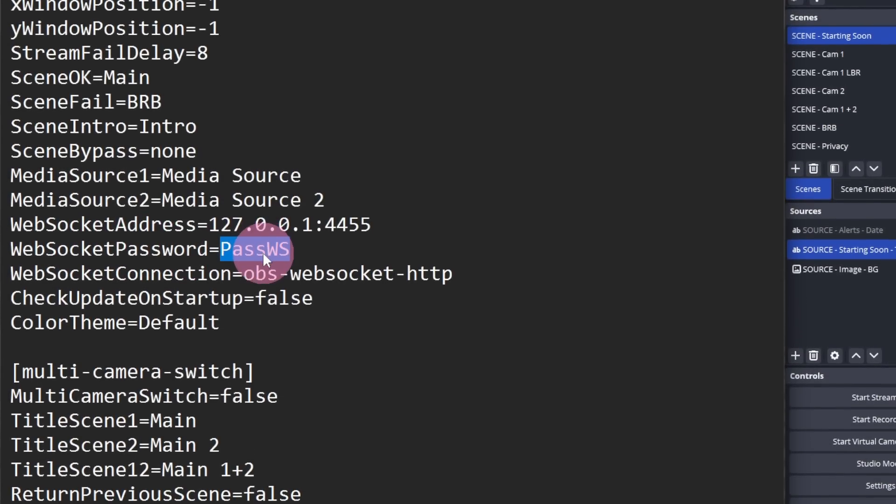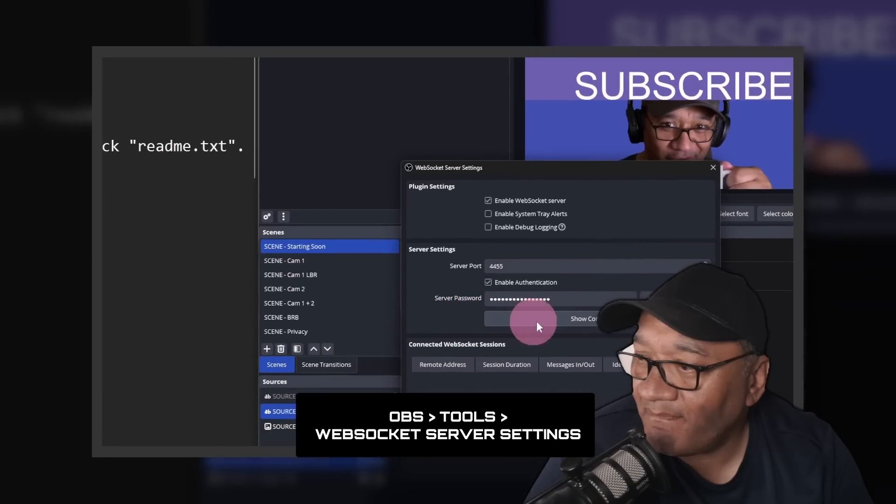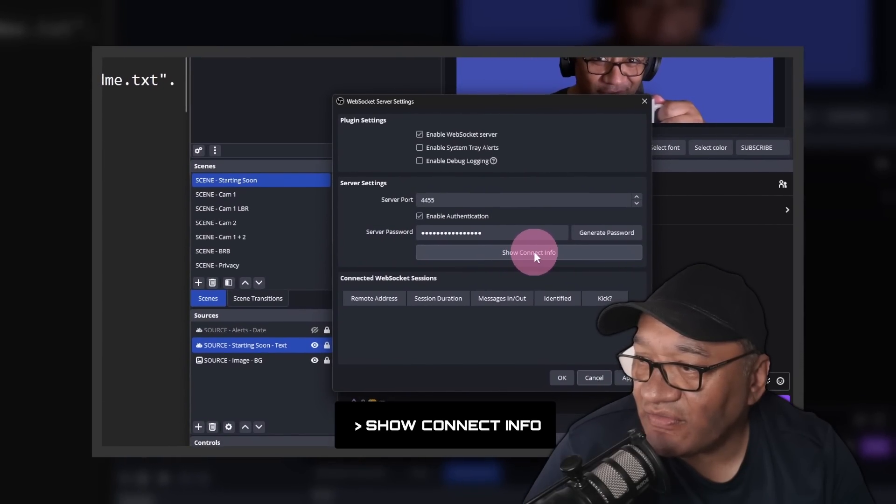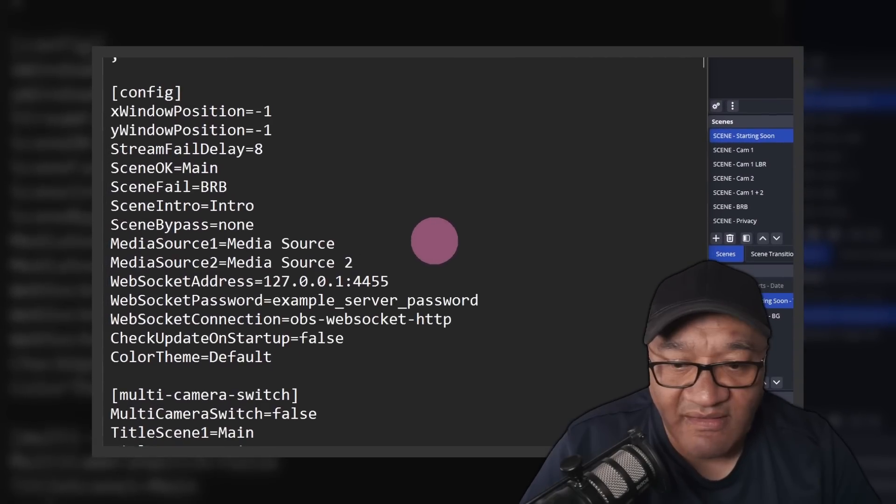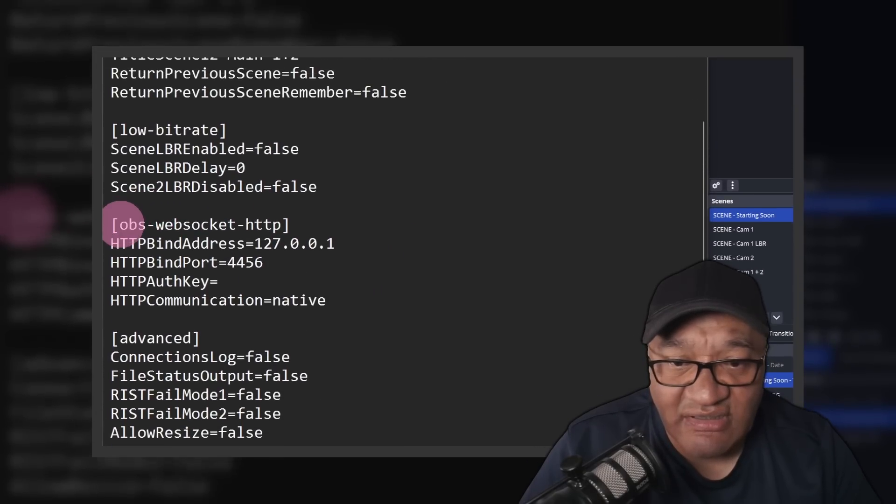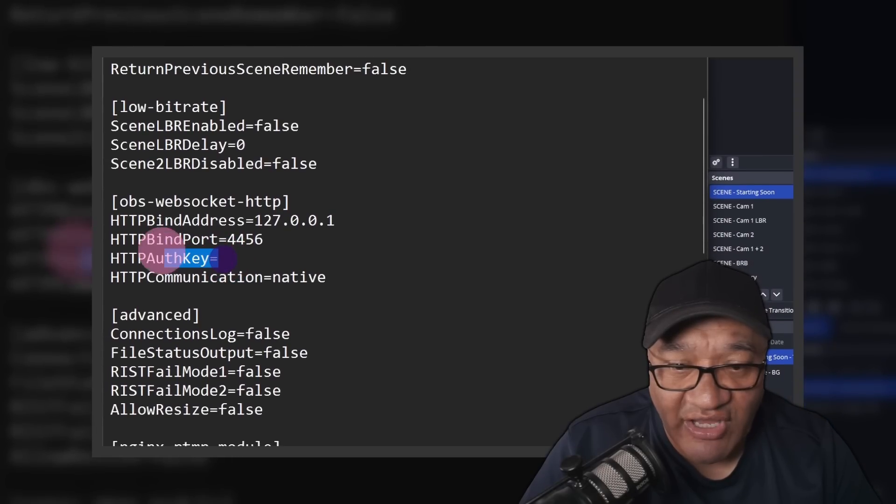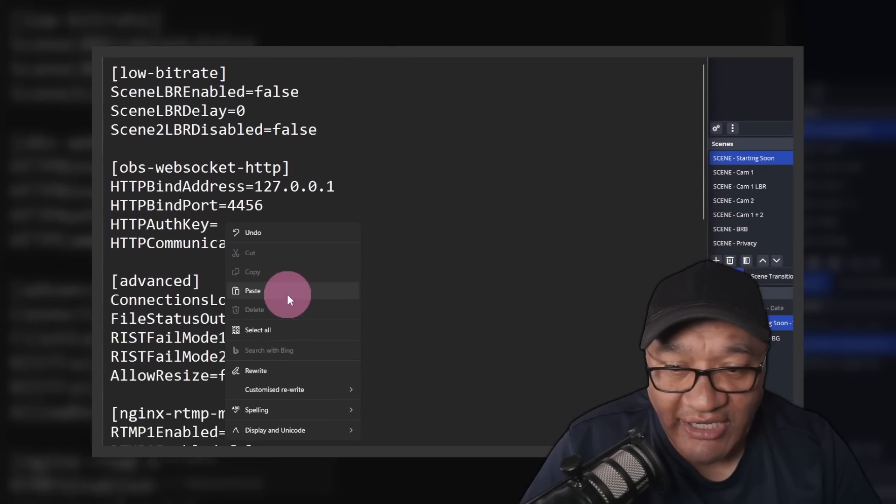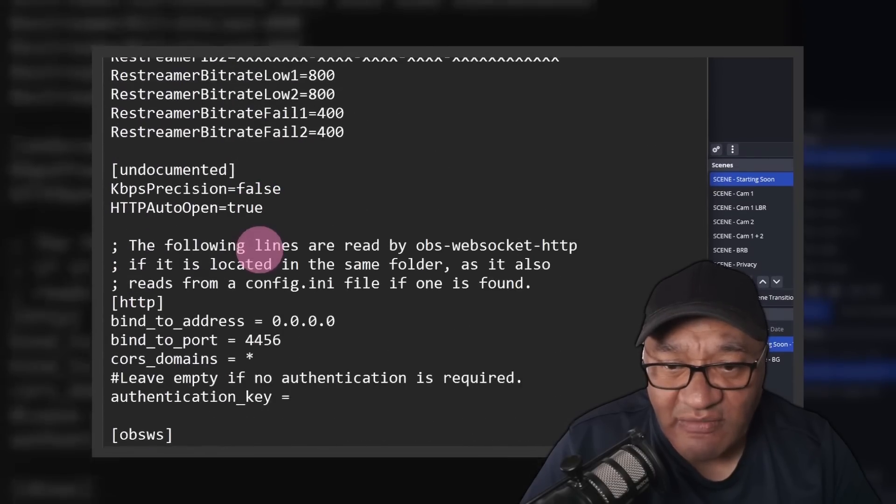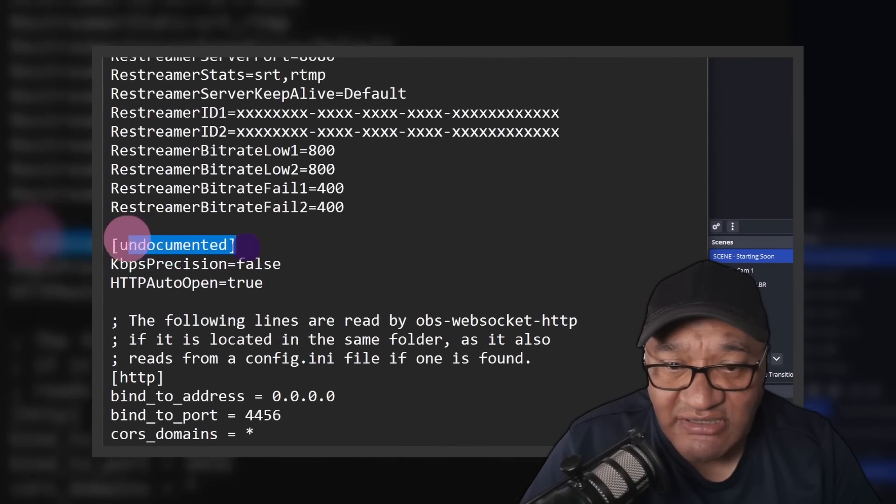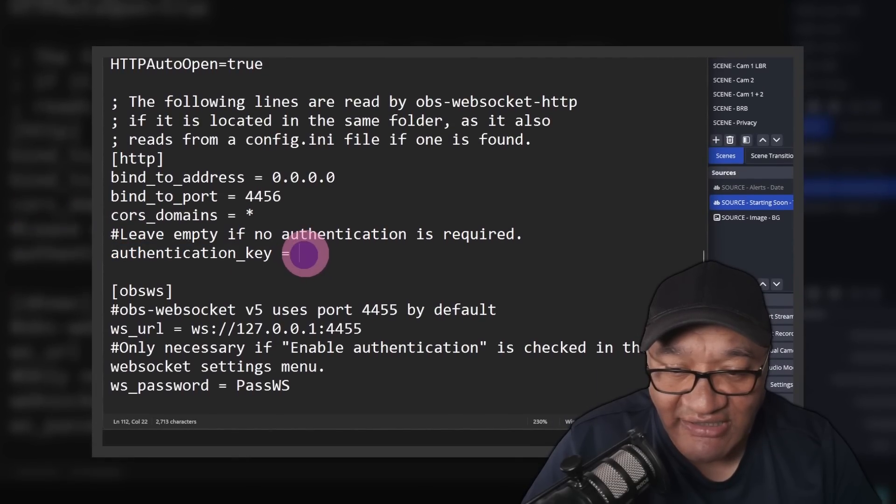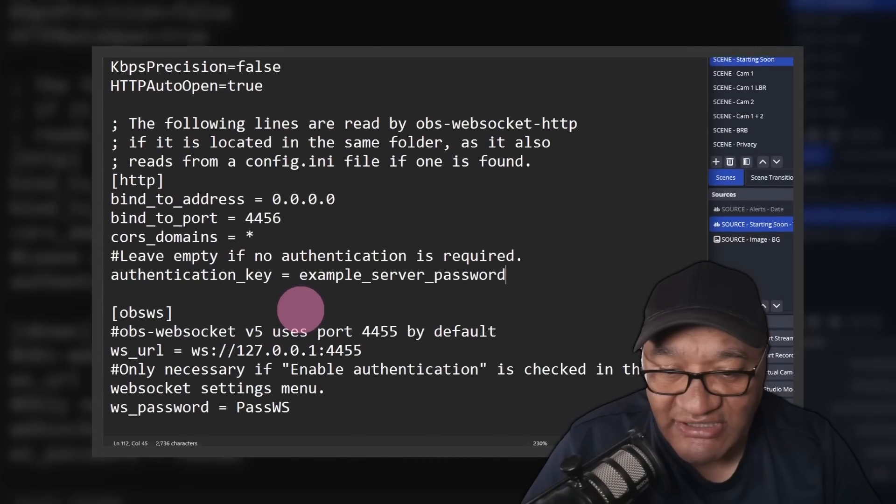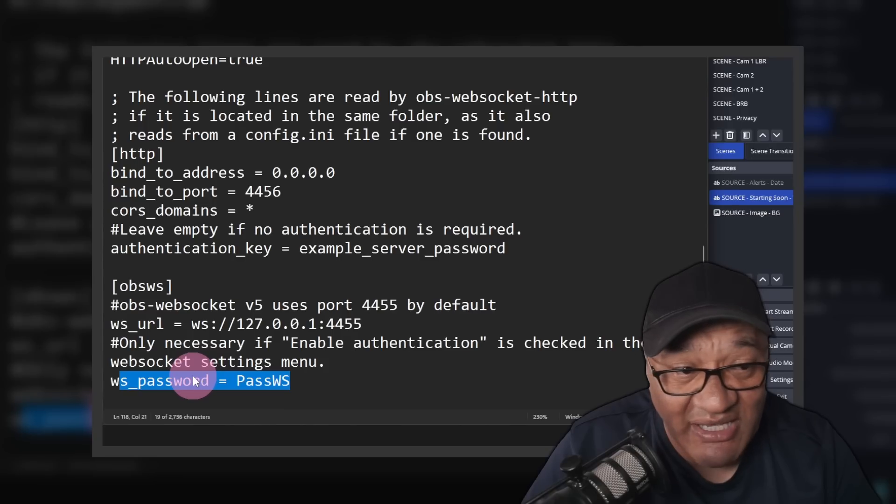You'll find your server password in OBS under Tools, Websocket Server Settings, and Show Connect Info. Then for pass WS, the example password. The next section, which is the best websocket HTTP, this line HTTP auth key, we're going to add our password there too. Then let's go right down to the very bottom under undocumented and look for authentication key. At the end of that line, paste our password there too. And finally this line at the very bottom, WS password equals pass WS, we're going to replace pass WS with our password there.